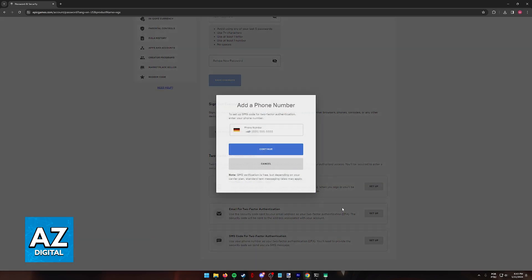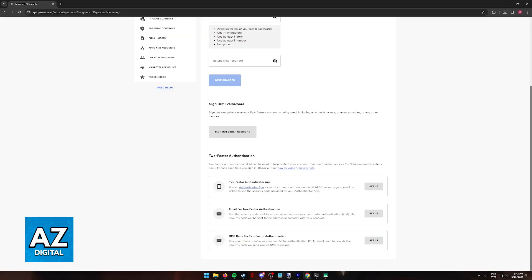For email and SMS, you are going to have to confirm your phone number or an email address. And for the authenticator app, you will have to scan a QR code and confirm that you wish to link both accounts. It is an extremely simple process. And after you are done, two-factor authentication will be enabled forever.